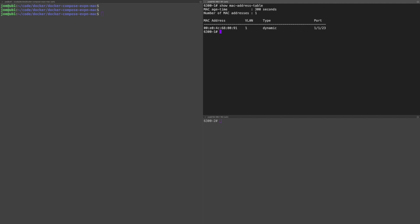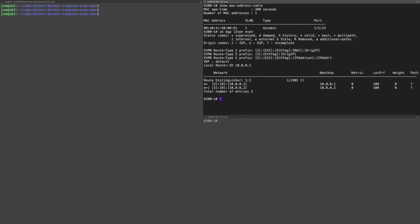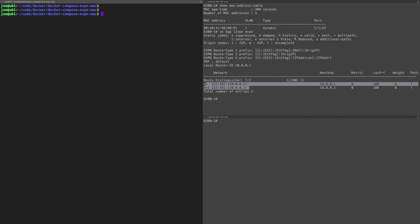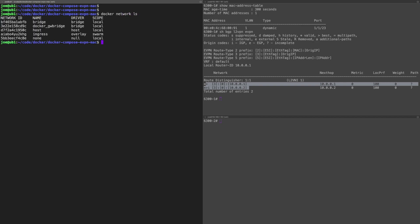We check on the local VTEP at the moment. I'll show you the local MAC address table. You can see not much going on there. And then also in the BGP EVPN table, we don't have any type 2 entries in there at the moment, reflecting what we can see in the MAC address table.